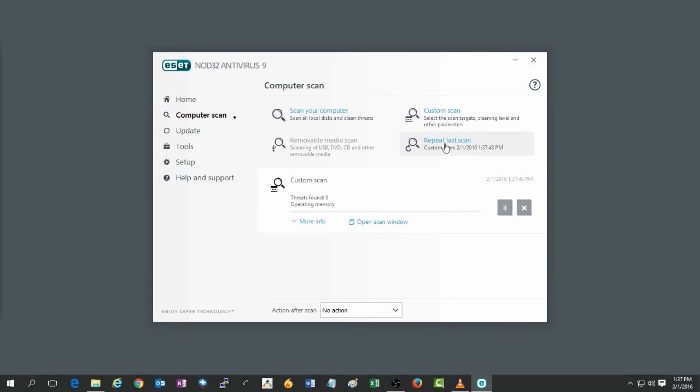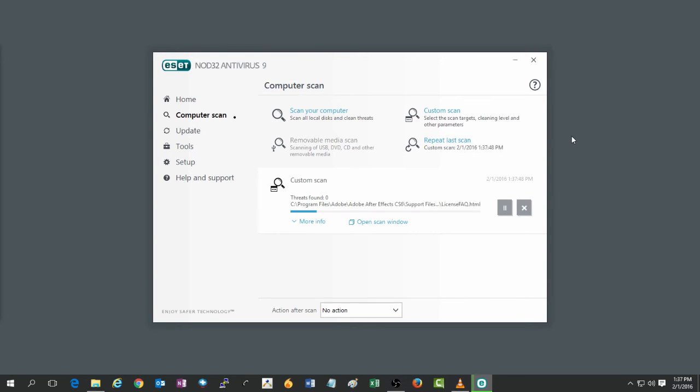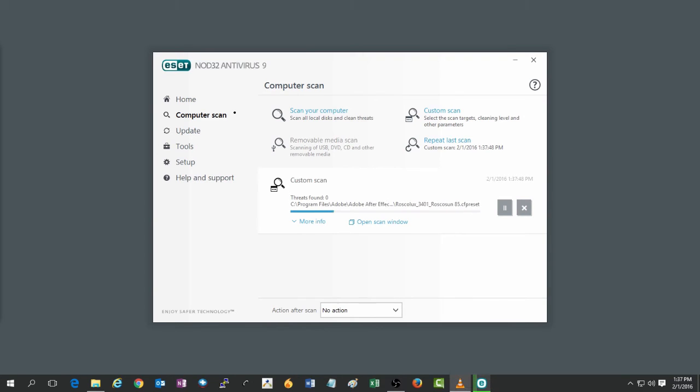And the last option here is to repeat the last scan. This is a convenient way to have ESET automatically start the last type of scan that you ran. It will run it with the same options as it did prior.